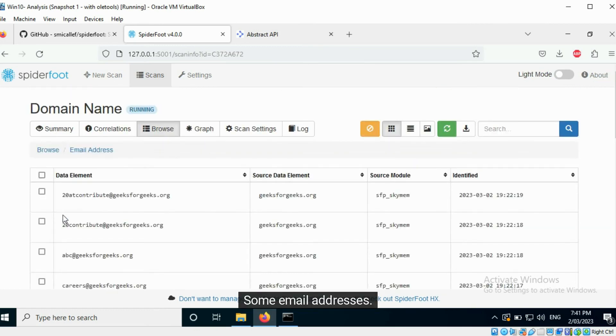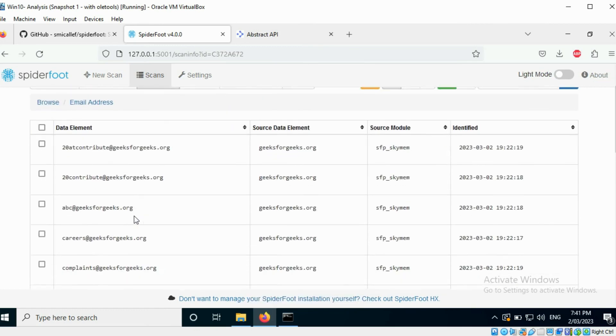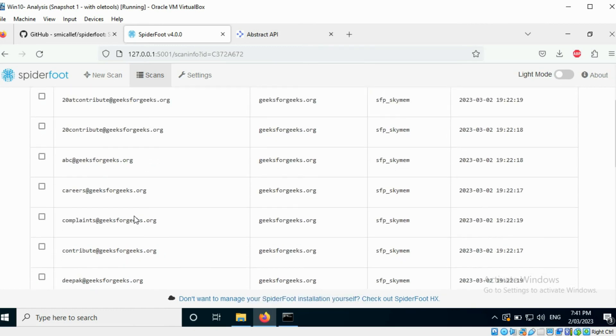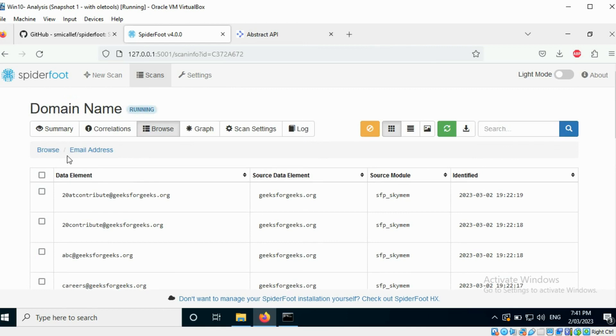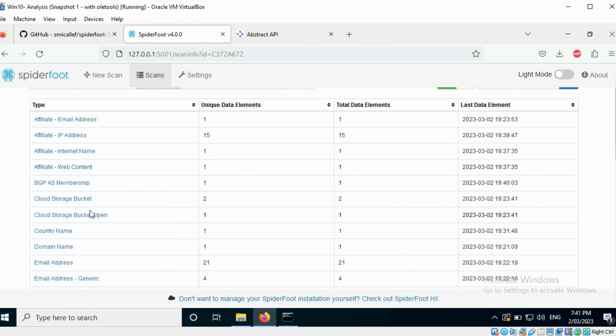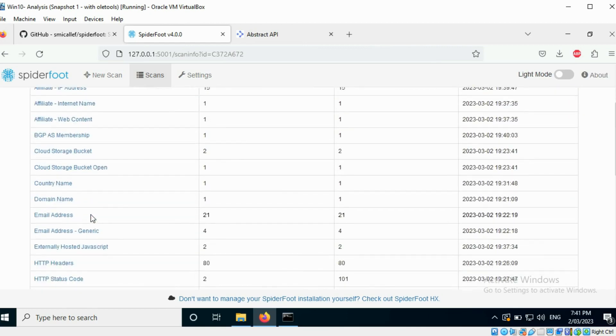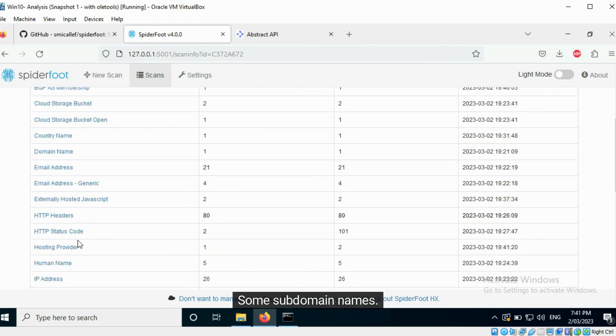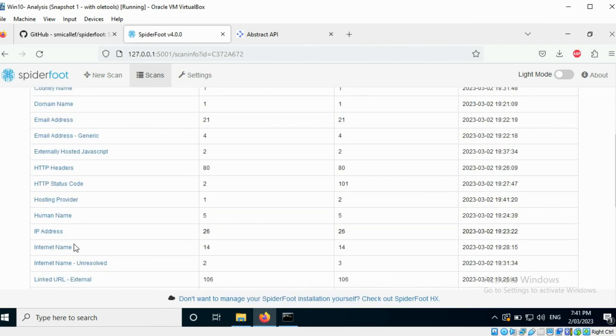Some email addresses. Some subdomain names.